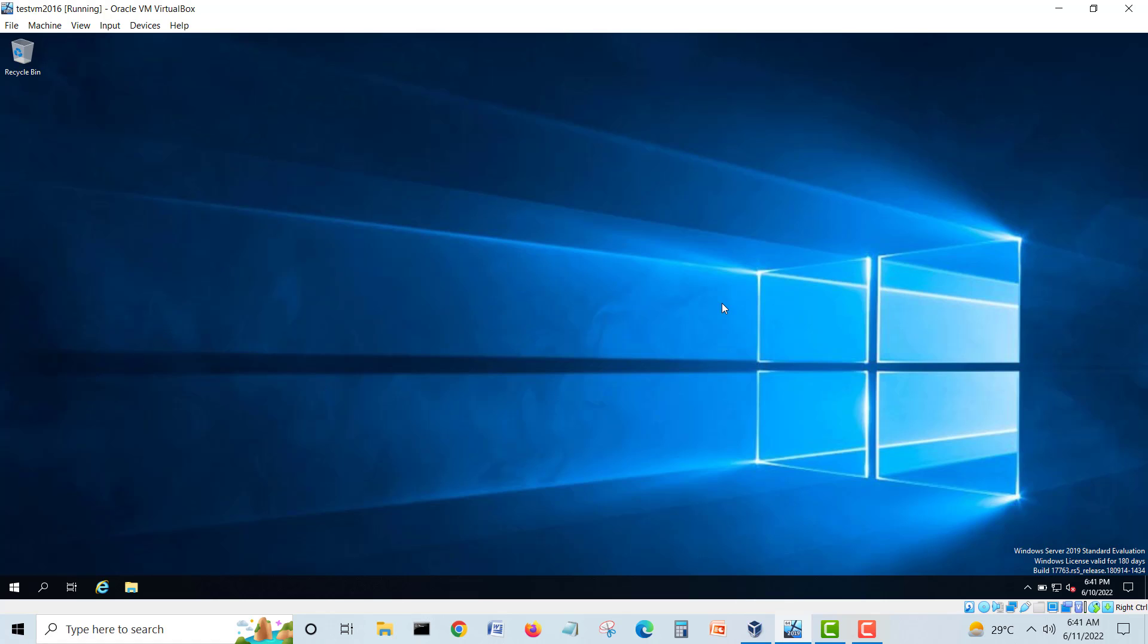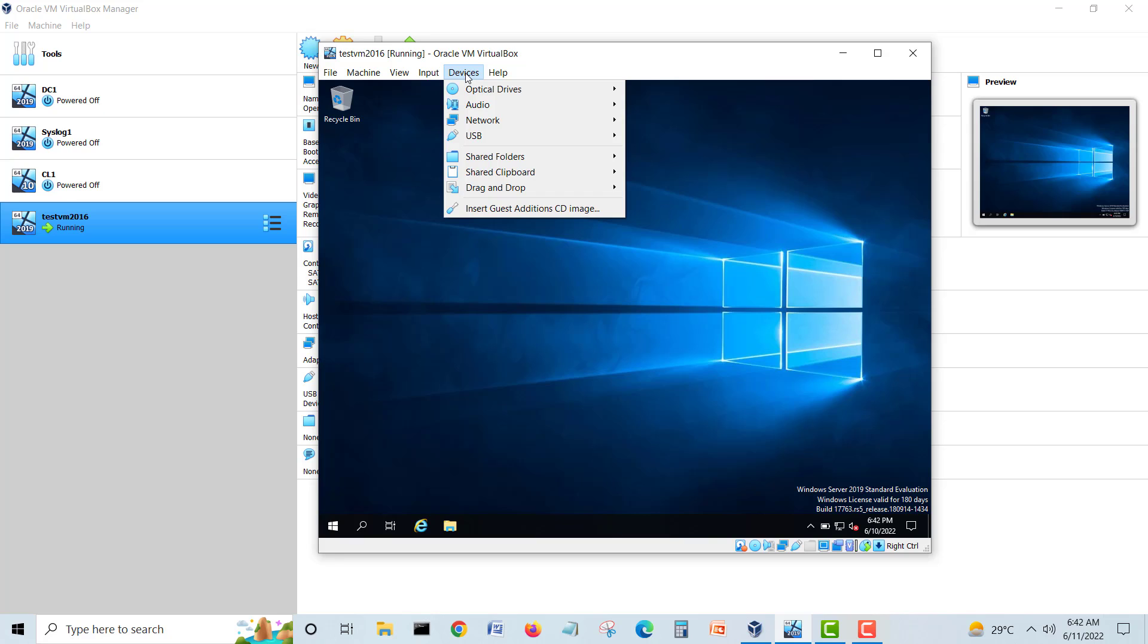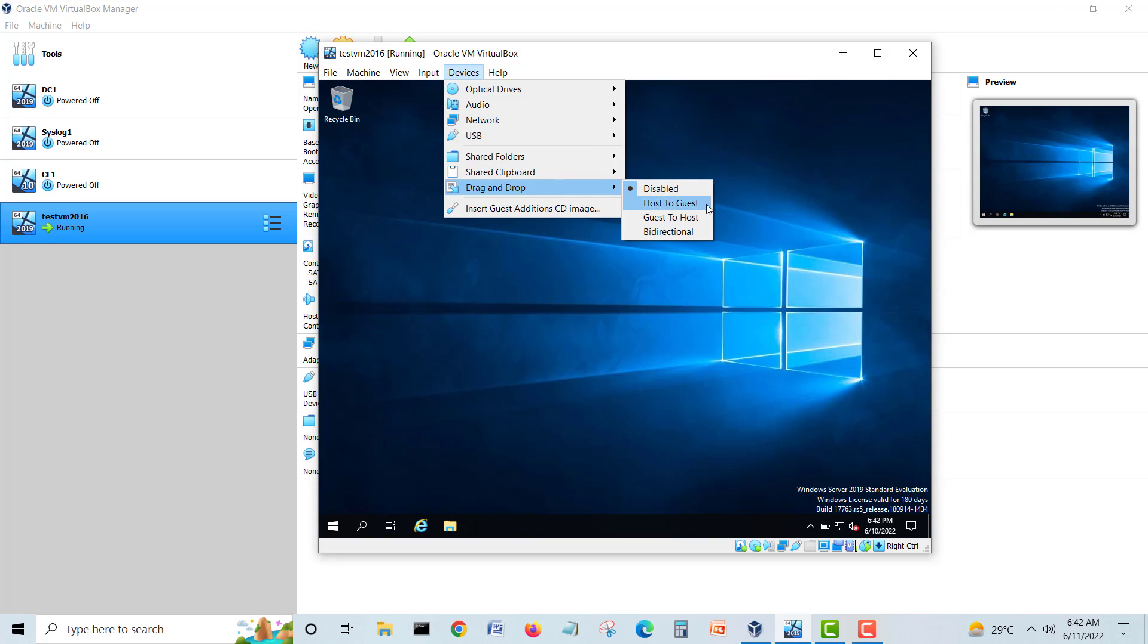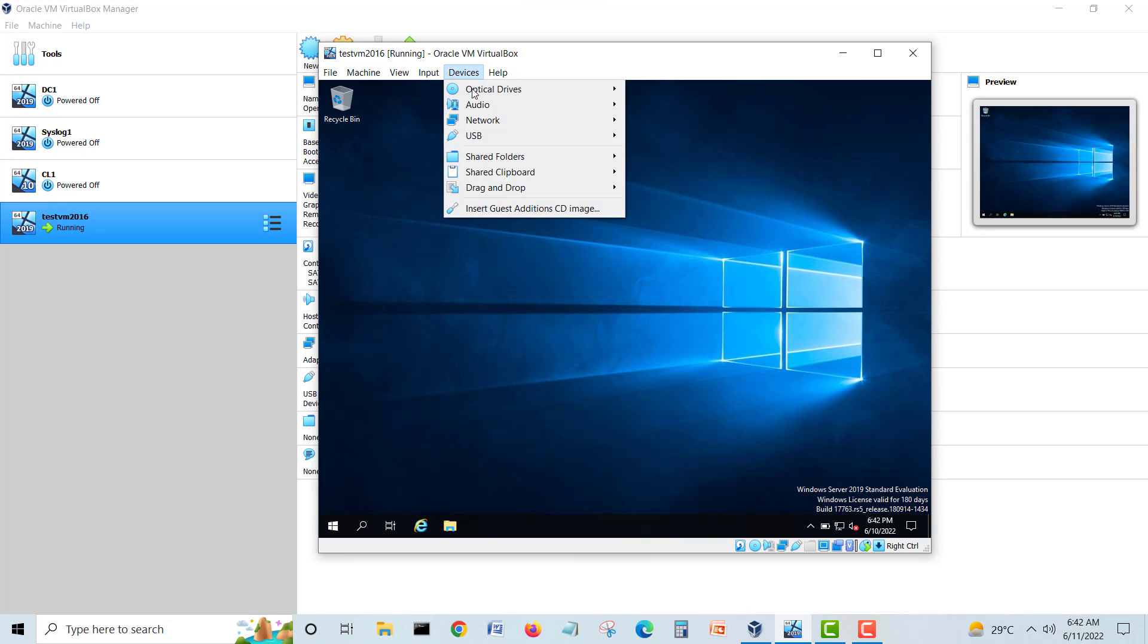First thing you did this installation. Second step, you have to go again into Devices, go into Drag and Drop, and do Bi-directional. You can drag and drop the file as well. Verify again: bi-directional.